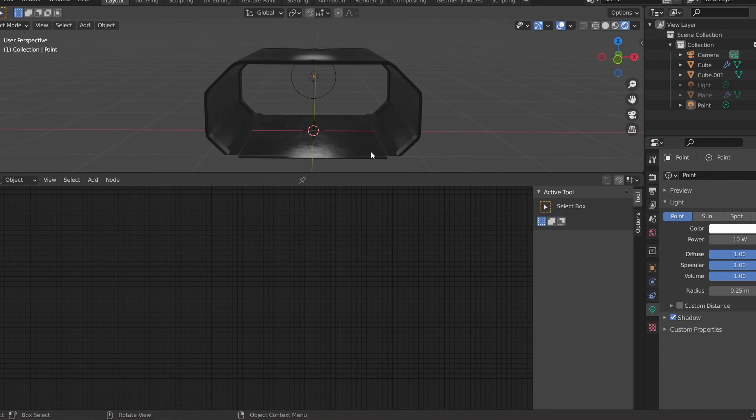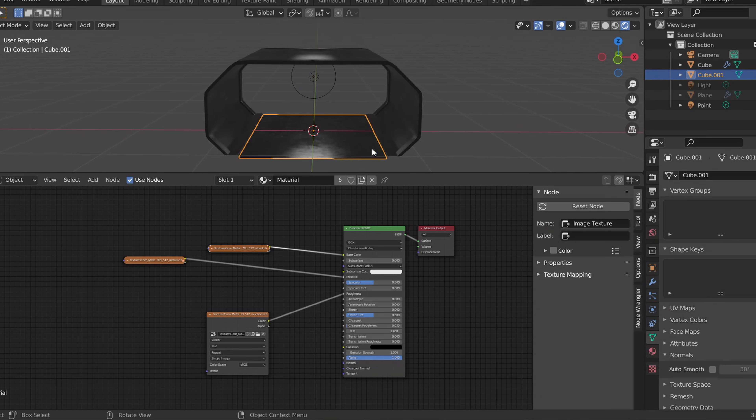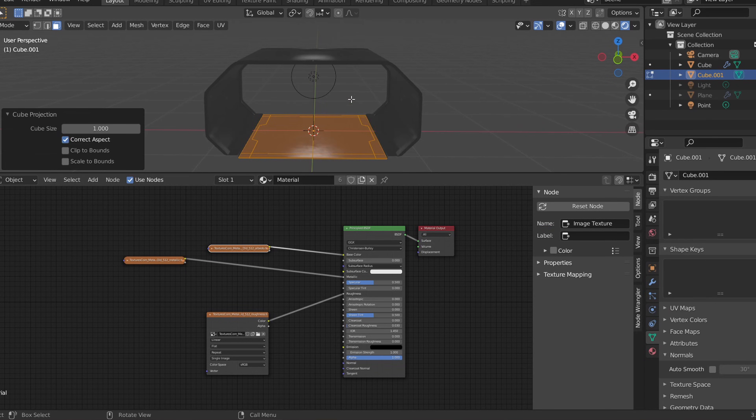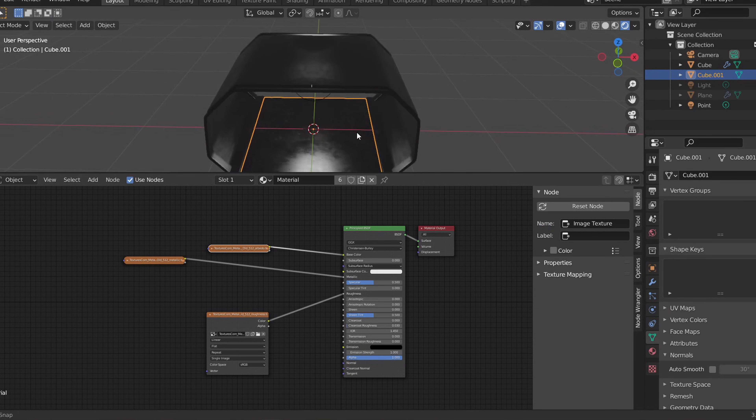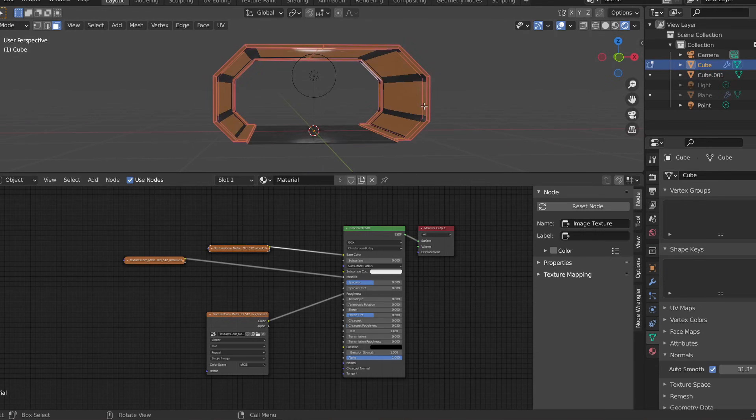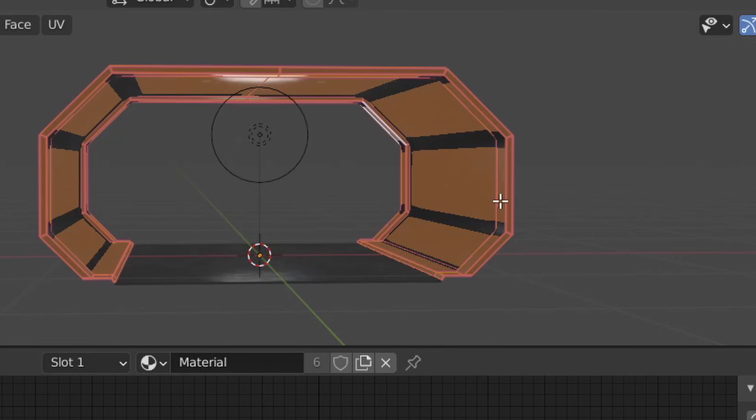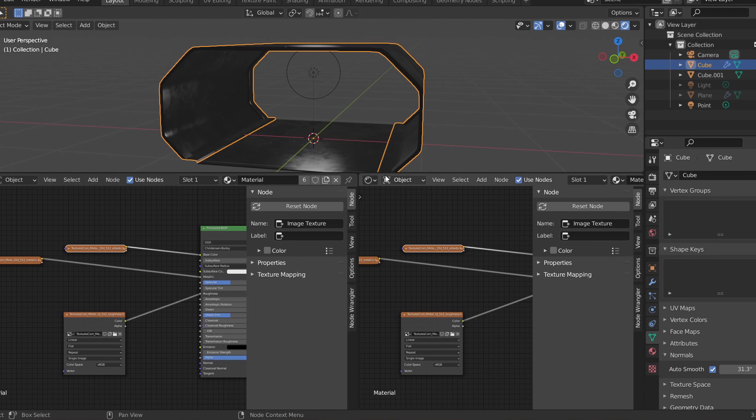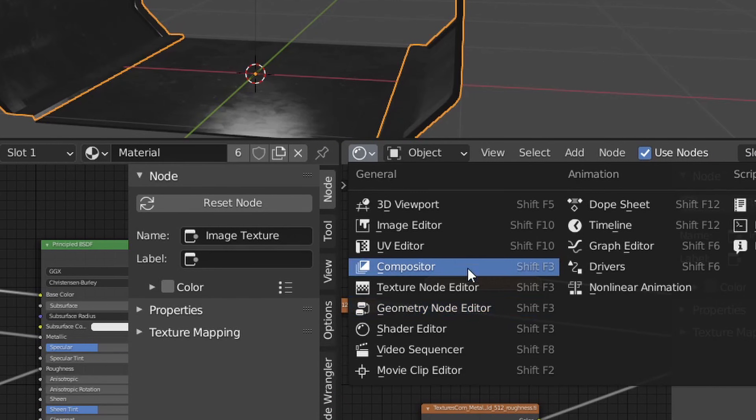For now let's apply the same material to the floor and with both the hall and the floor selected, let's cube project the texture in edit mode. Then in the UV tab we can scale the UVs to the right size.